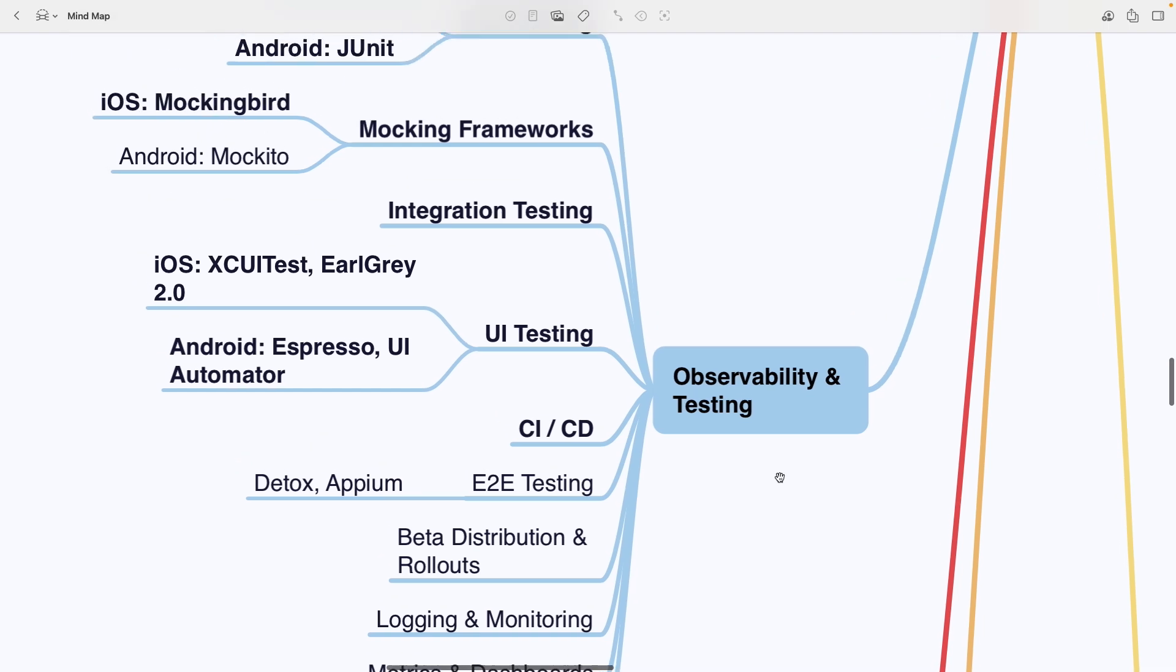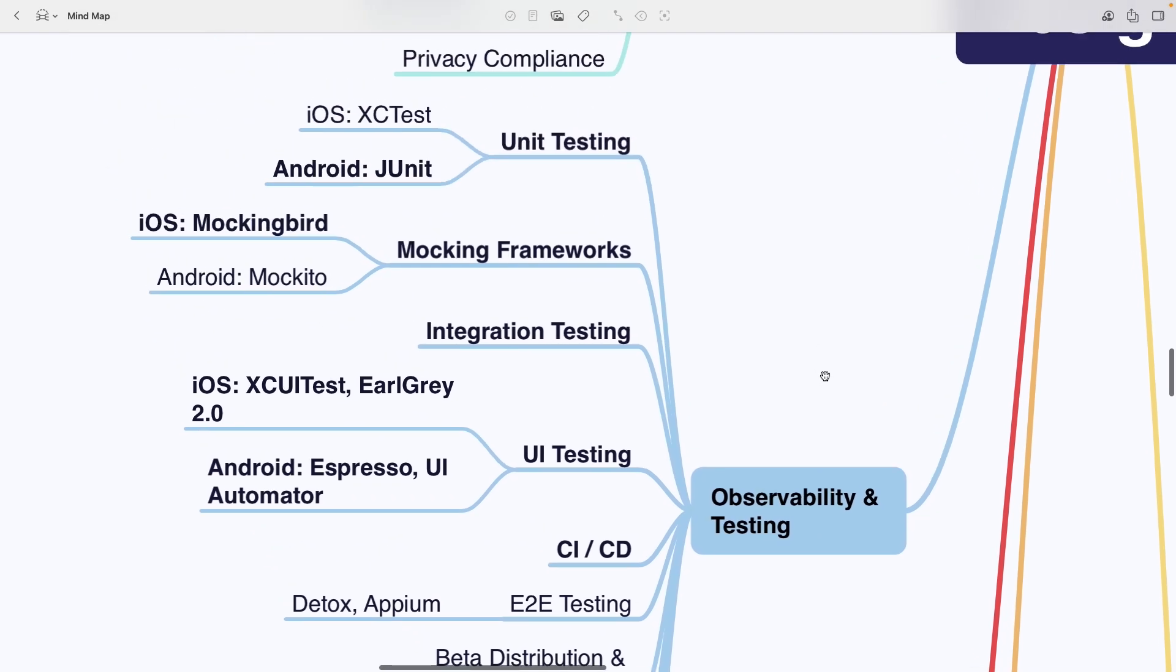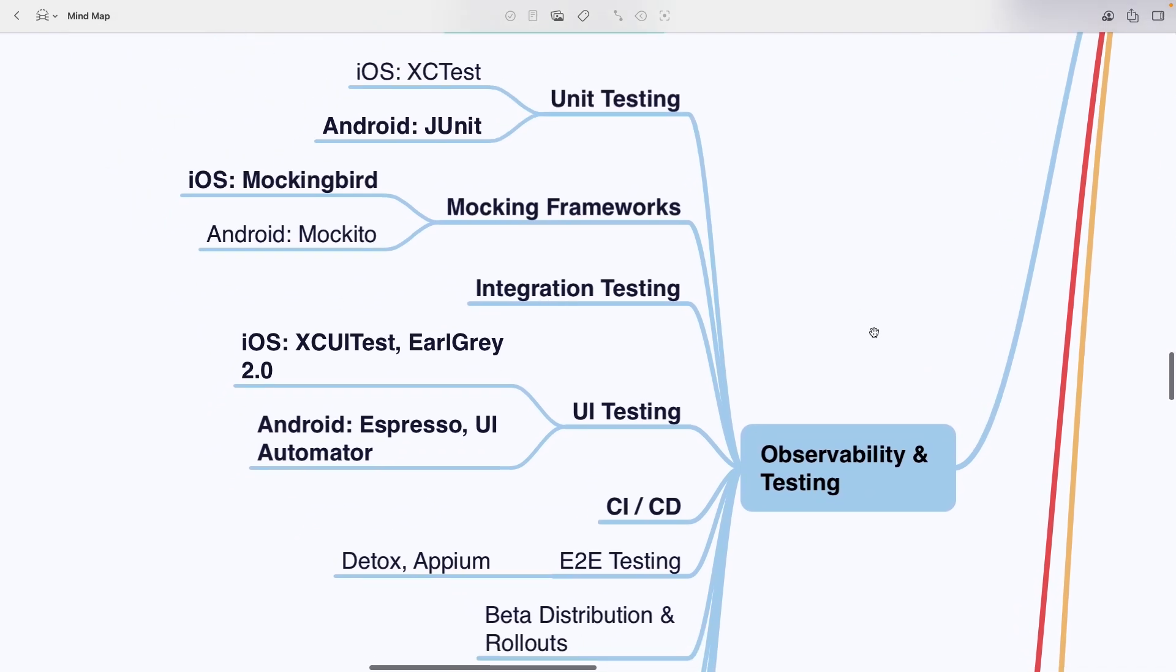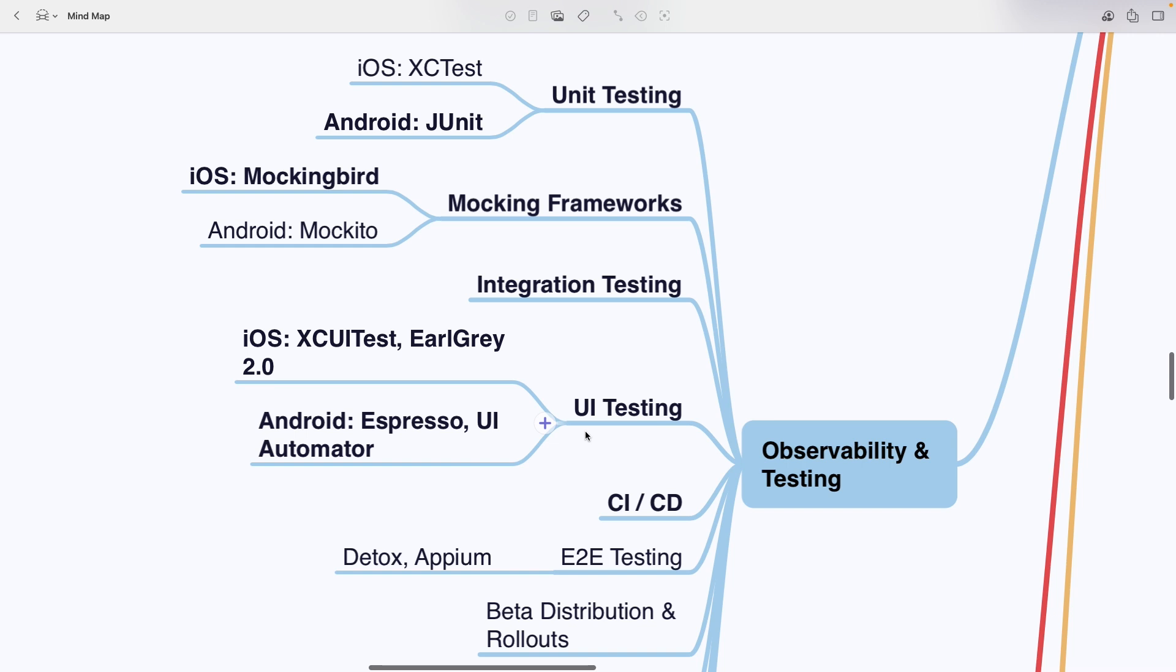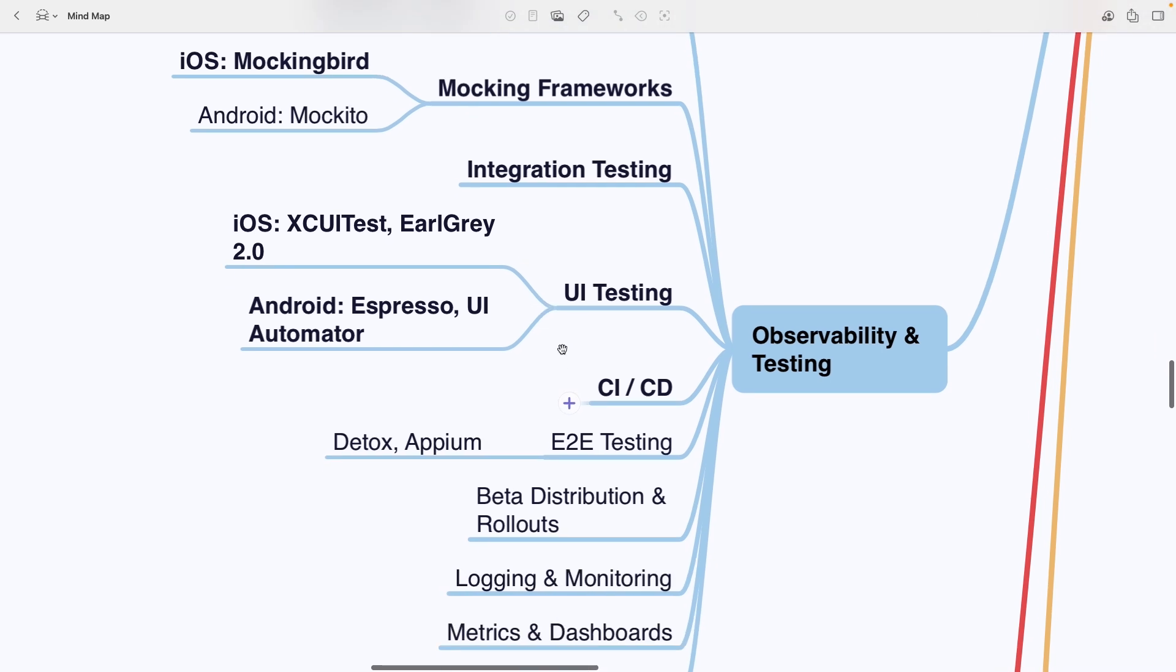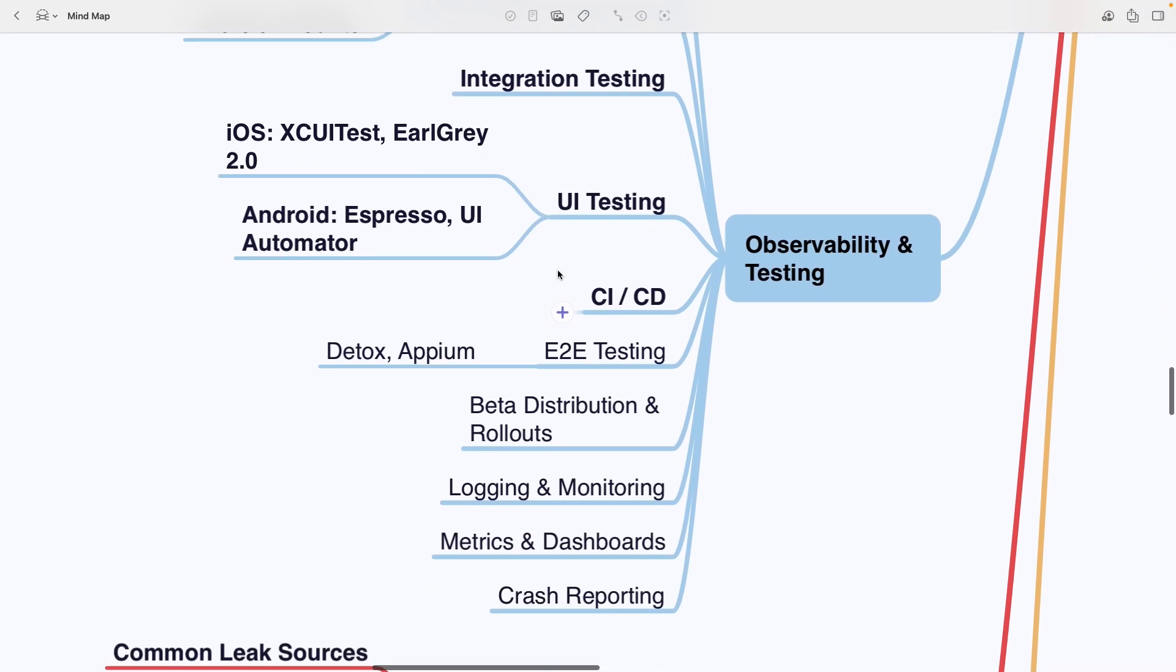Observability and Testing. It begins with Unit Testing, XCTest on iOS and JUnit on Android, followed by Mocking Frameworks like Mockingbird on iOS and Mockito on Android. There is integration testing, UI testing using XCTest or Earl Grey on iOS and Espresso or UI Automator on Android. Then CI/CD, end-to-end testing with Detox or Appium, beta distribution and rollouts, logging and monitoring, metrics and dashboards and crash reporting.